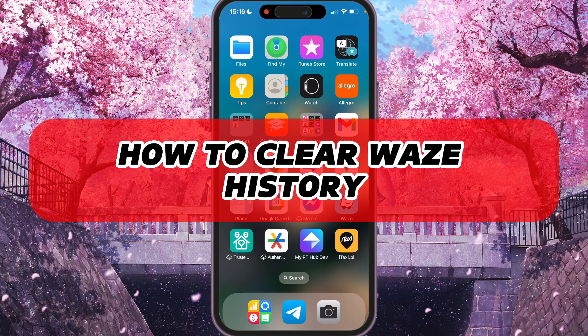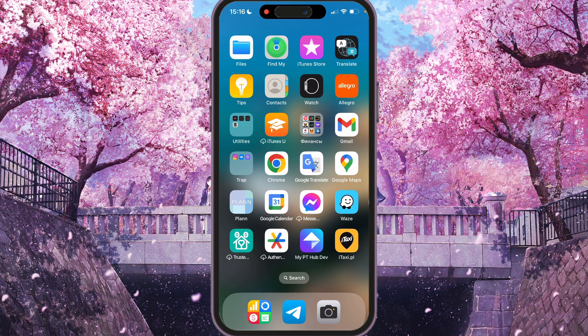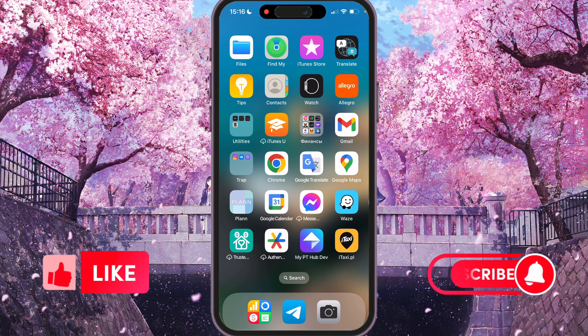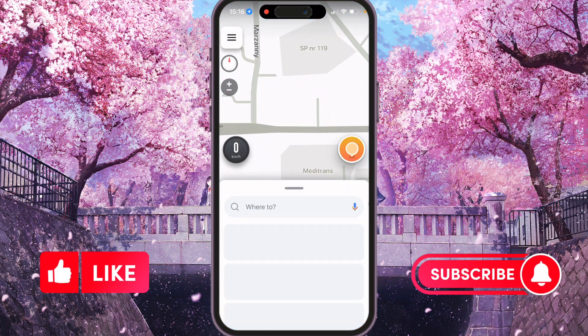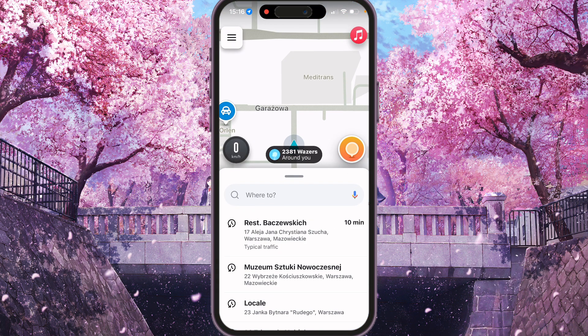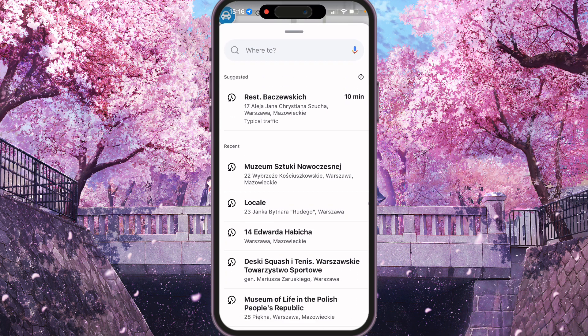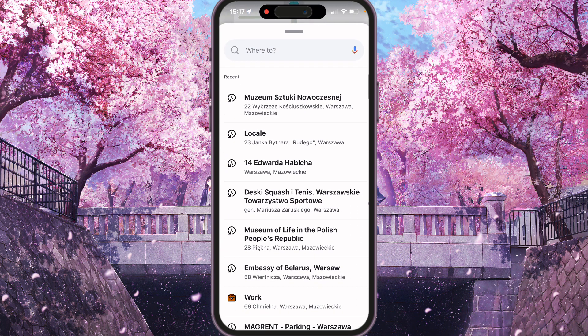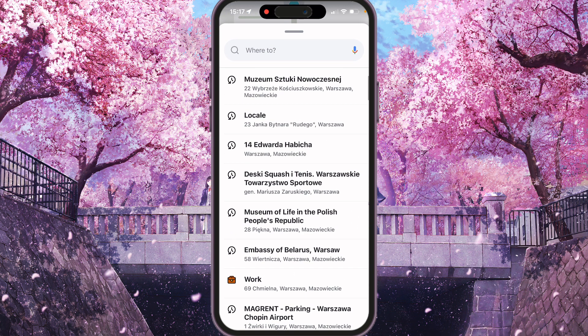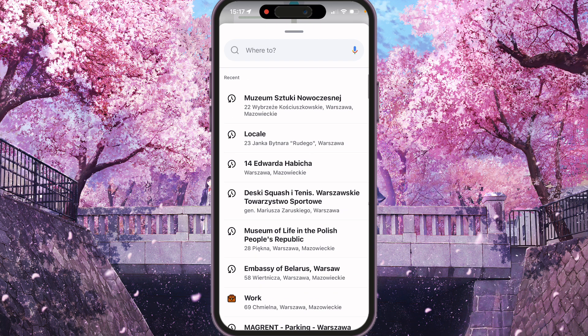Hey, I'll show you how to clear Waze history. Be sure to watch to the end so you don't make any mistake. First of all, we need to open Waze and open the menu, and here you will see your recent drives, so we can clear it one by one.